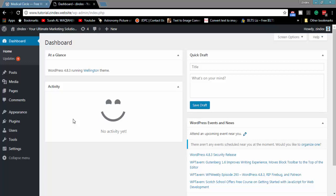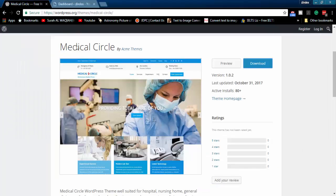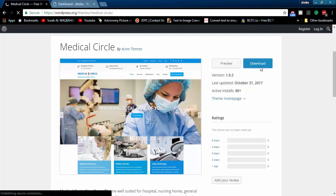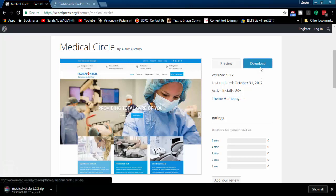Welcome to Z-Index. In this tutorial, I will show how to create a medical website in WordPress. We will use Medical Circle WordPress theme. I will add the theme download link in the video description.